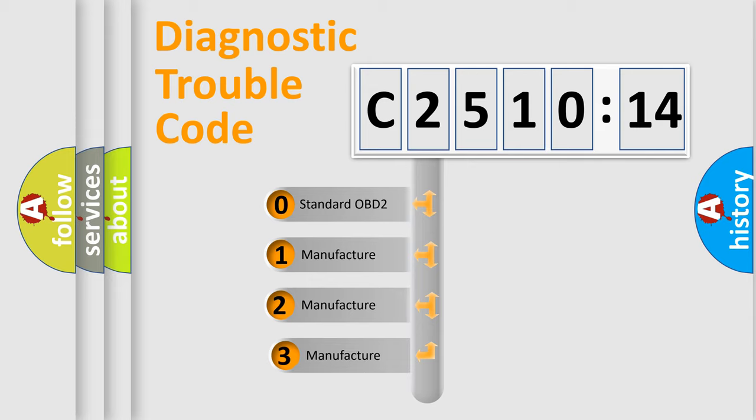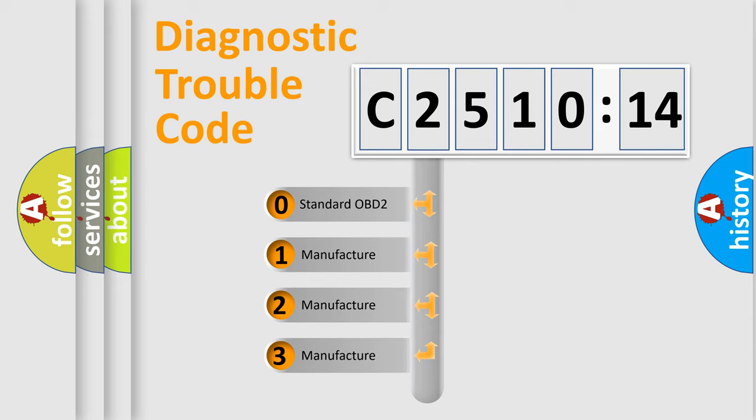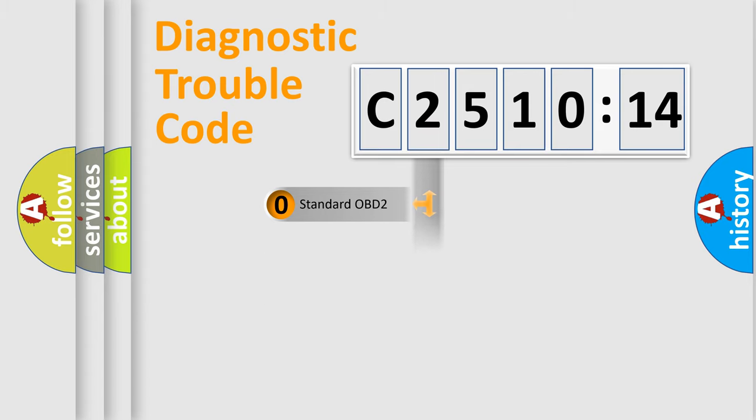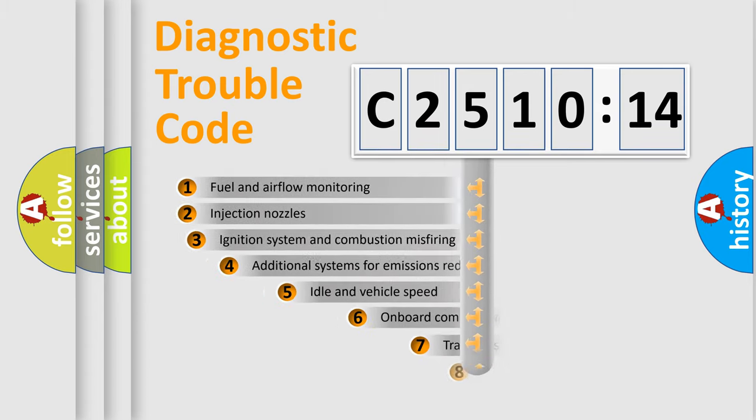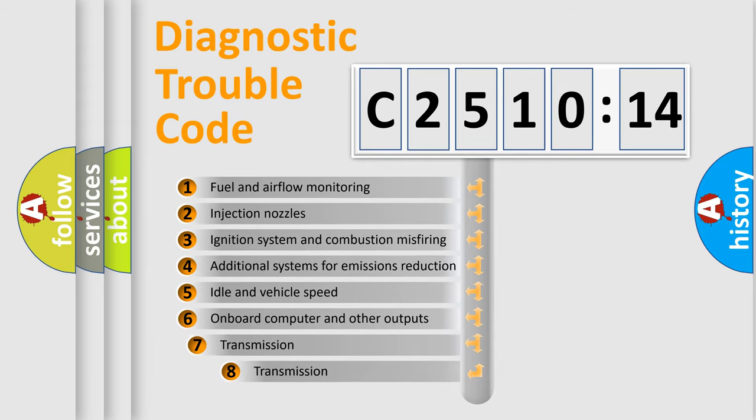This distribution is defined in the first character code. If the second character is expressed as zero, it is a standardized error. In the case of numbers 1, 2, or 3, it is a manufacturer-specific expression of the car-specific error.